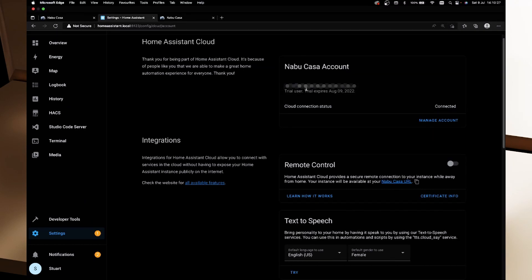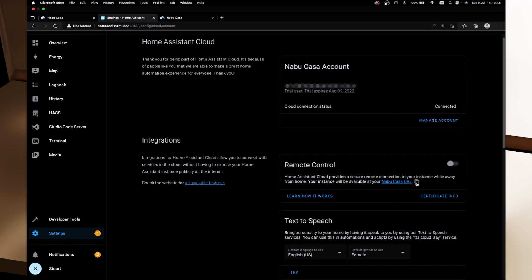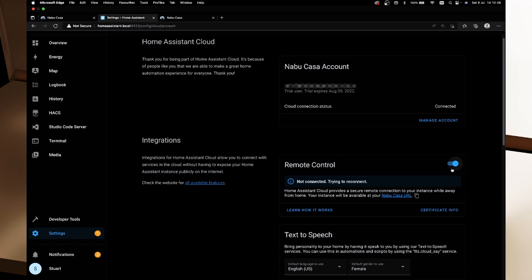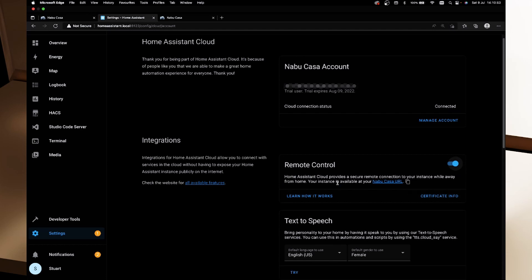So now that we've signed in to our trial setup on Home Assistant Cloud, we can turn on this remote control toggle and it says Home Assistant Cloud provides a secure remote connection to your instance while you're away from home and your instance will be available at your Nabu Casa URL and there's an option here to copy it. So I'm going to toggle that switch on. It also shows us some certificate info. The moment it's saying not connected, trying to reconnect and I think that's just finished reconnecting.